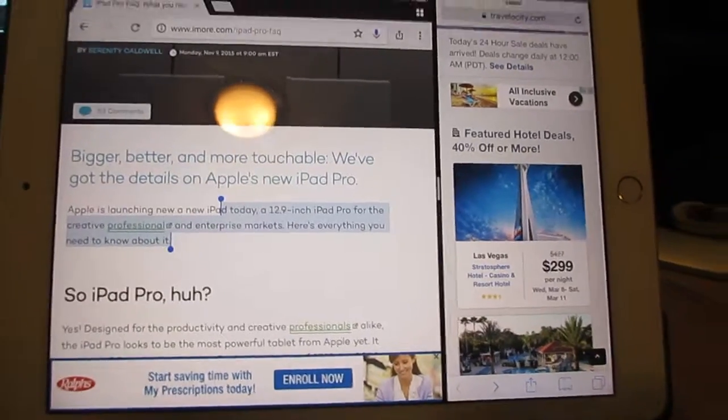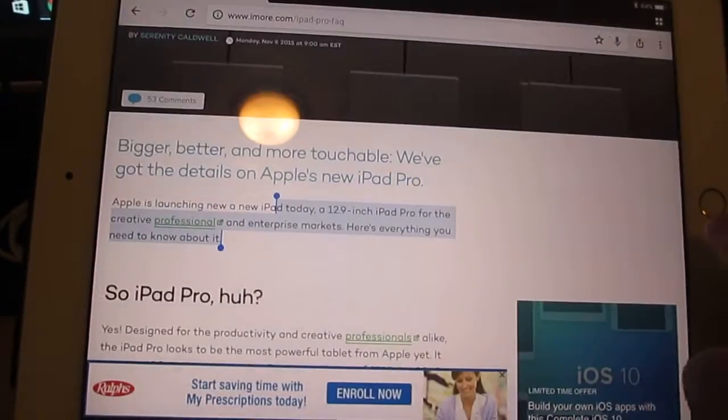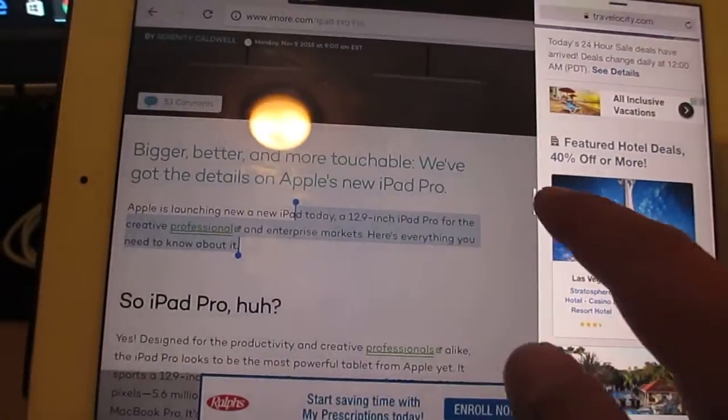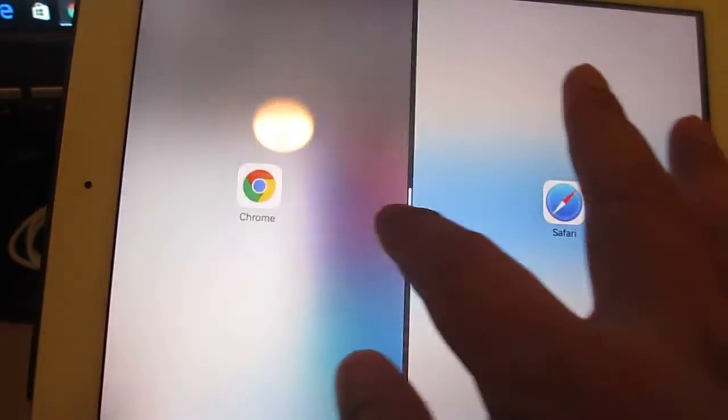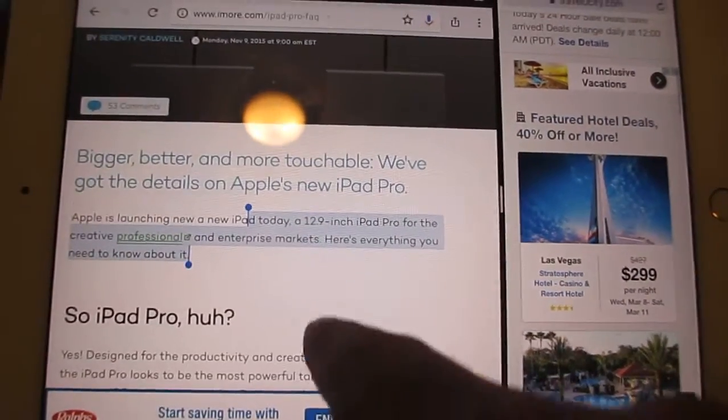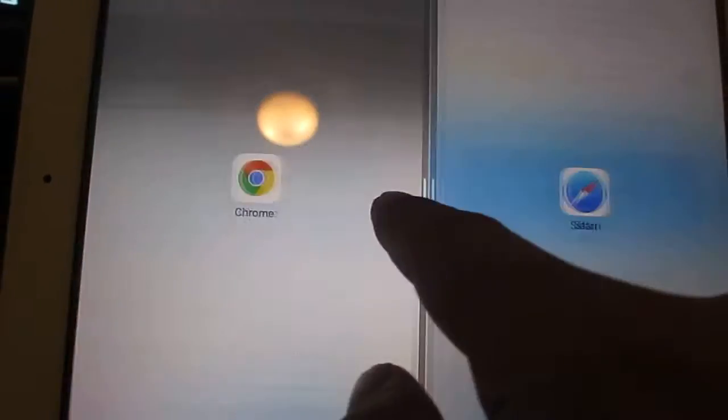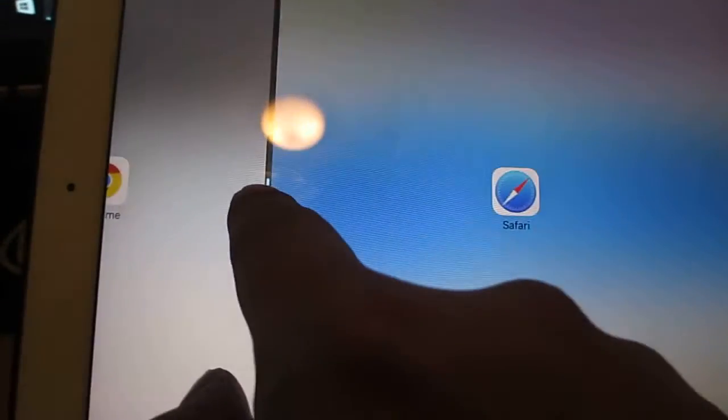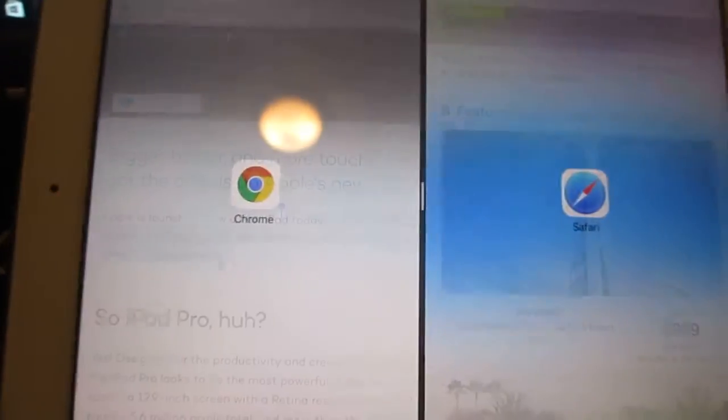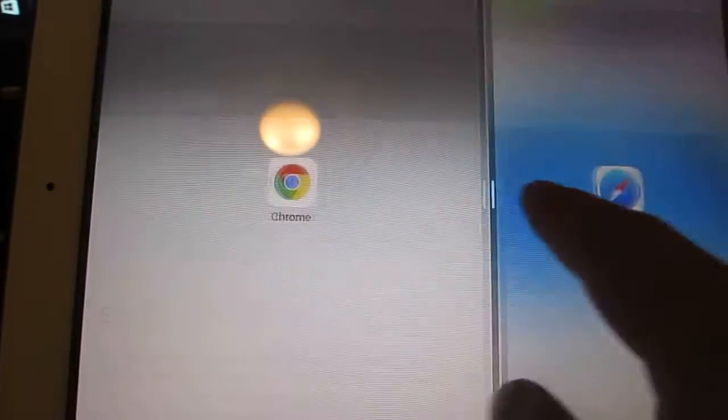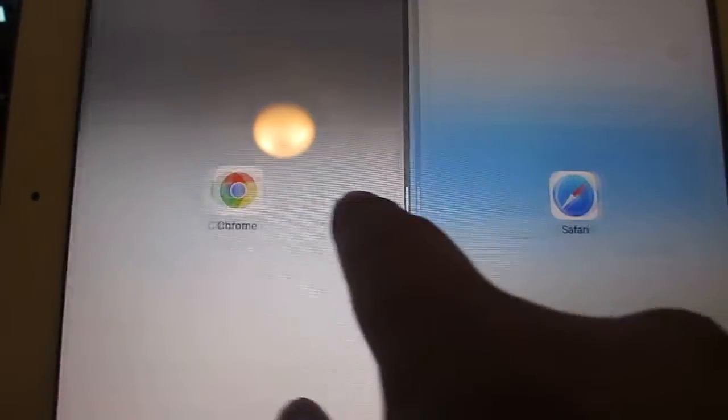So finally the split screen that Apple has. Split screen isn't that great. You can see that I can make the screen two thirds or half the size. But I can't even do one third the size on this side. So it's very limited.